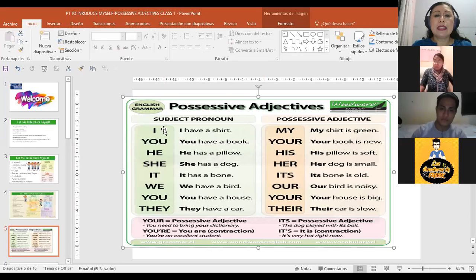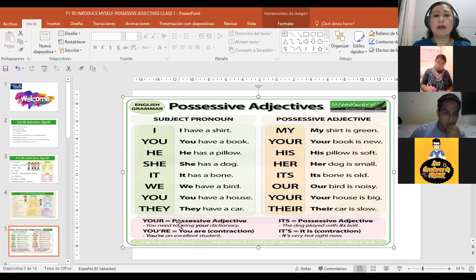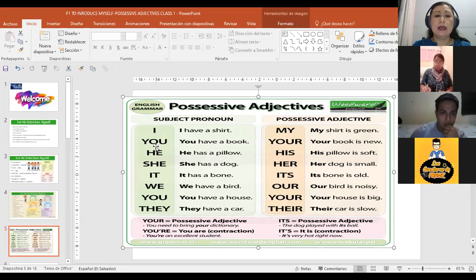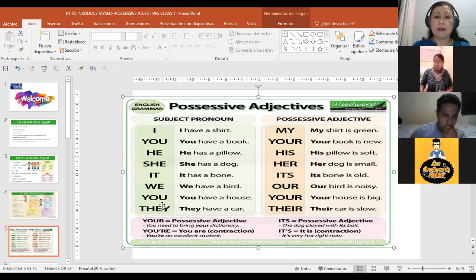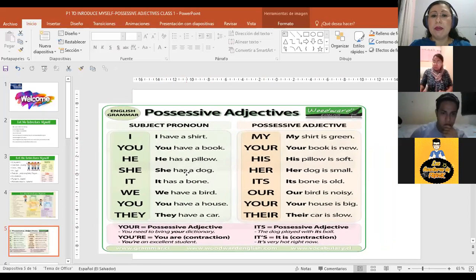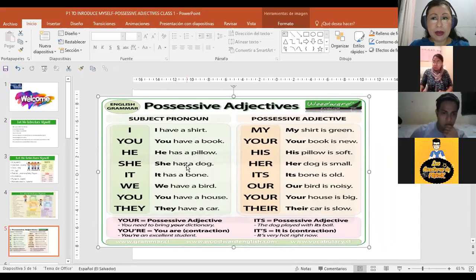Quiero hacer una diferenciación entre los subject pronouns y los possessive adjectives. Los pronombres sujetos son los que ya hemos practicado: I, you, he, she, it, we, you, they — que sería yo, tú, él, ella, eso, nosotros, ustedes, ellos. Esos son los pronombres sujetos. Pero los que estamos estudiando ahorita con mayor énfasis son los possessive adjectives — adjetivos posesivos.